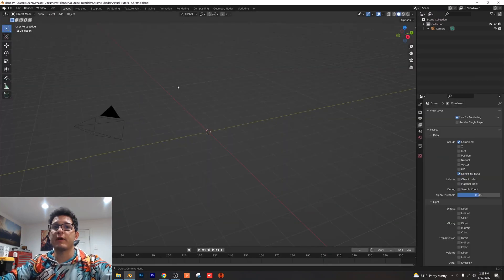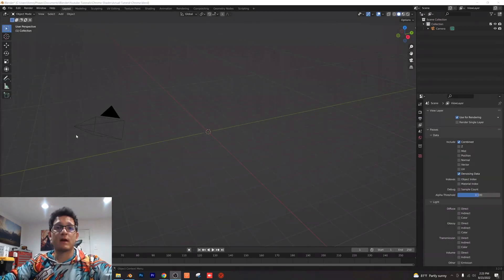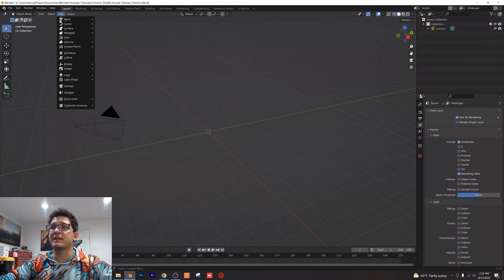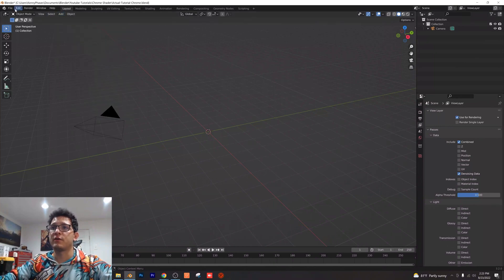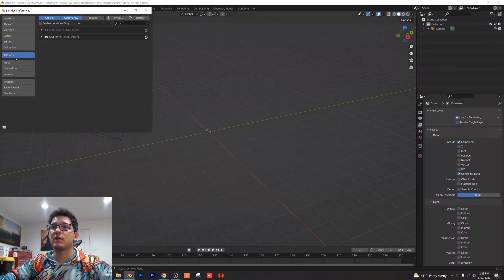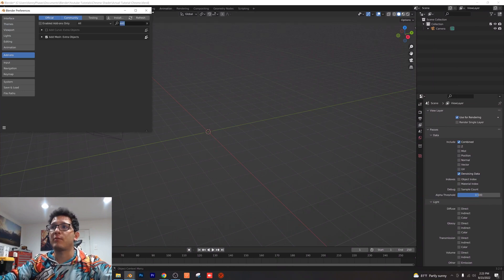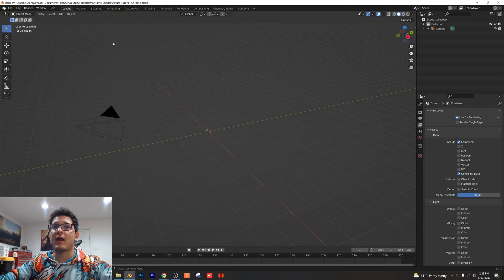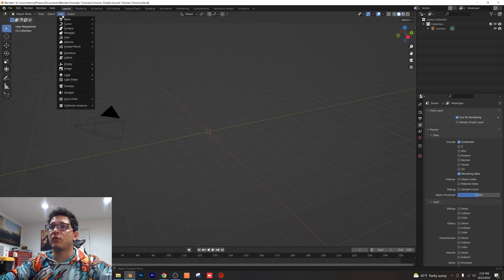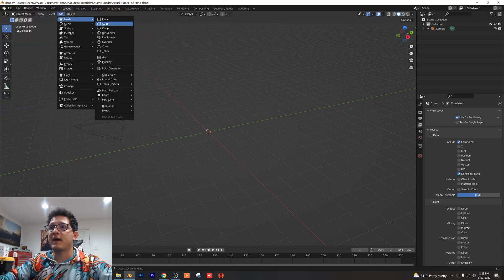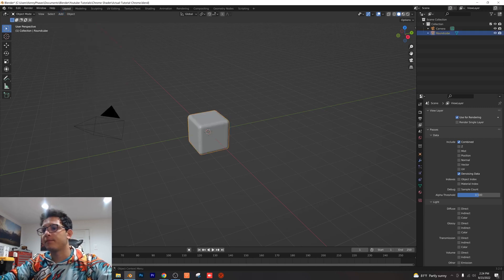We're going to go ahead and add a round cube. Now a round cube is not in your normal mesh menu here, so you want to go to edit preferences, go to your add-on section here and type in extra. You're going to get add mesh extra options. Go ahead and check mark that and that'll allow us to add our round cube.